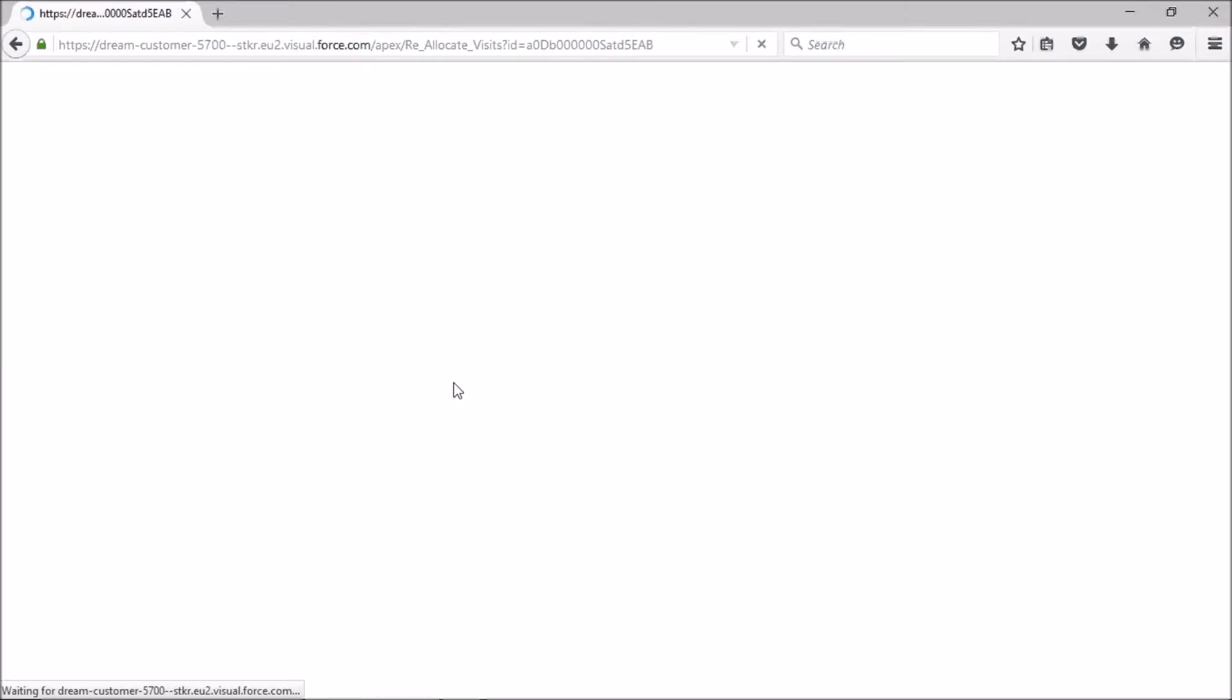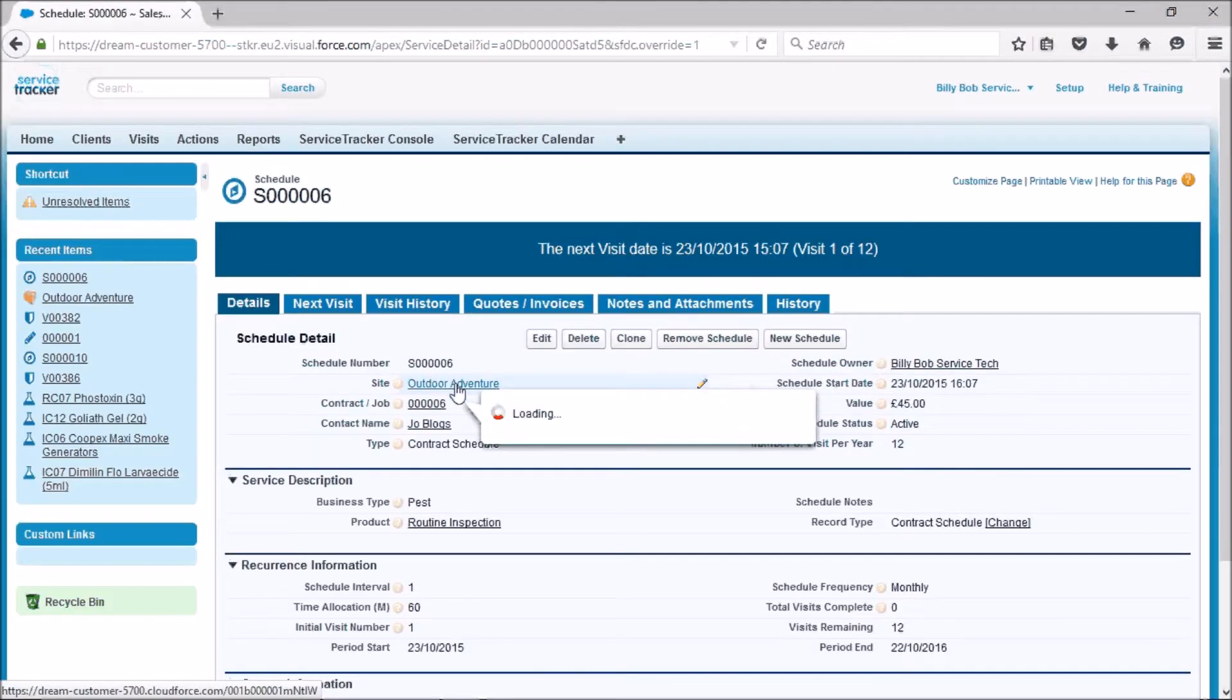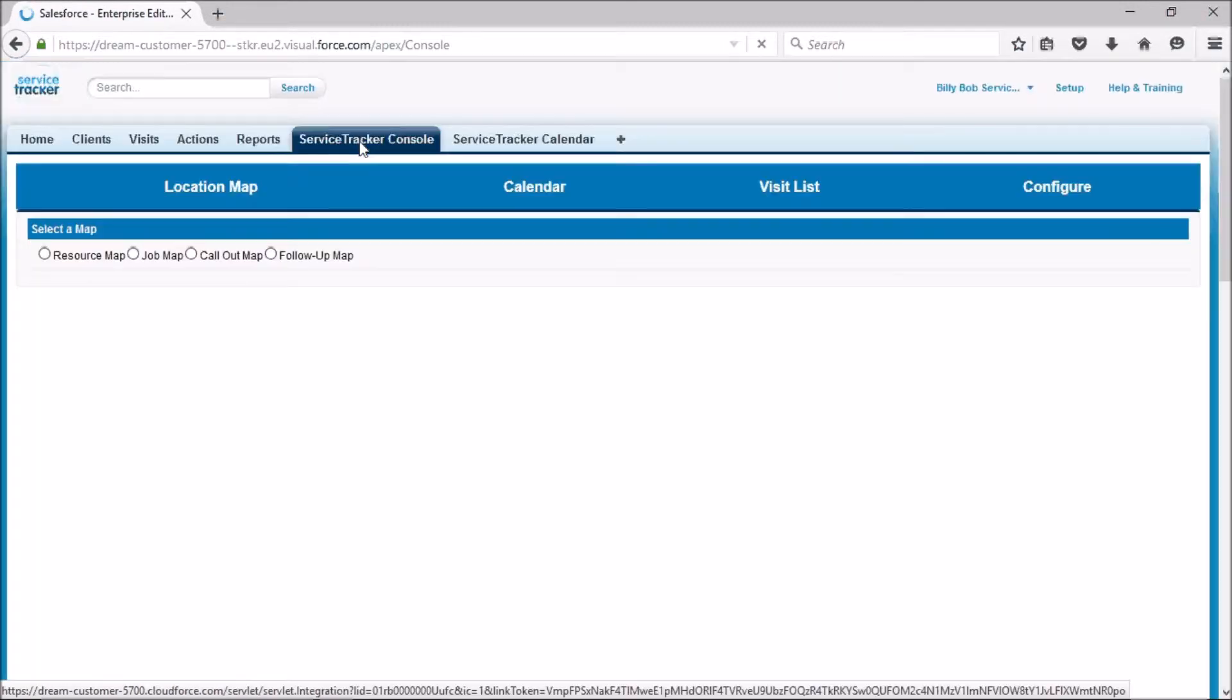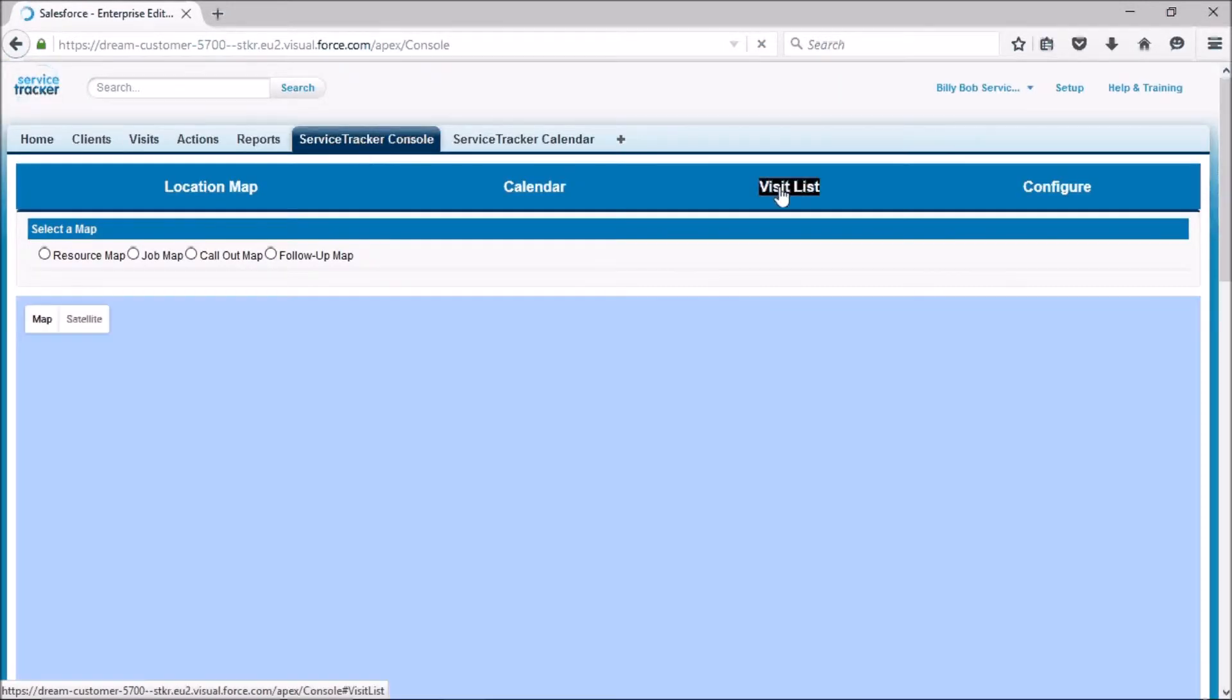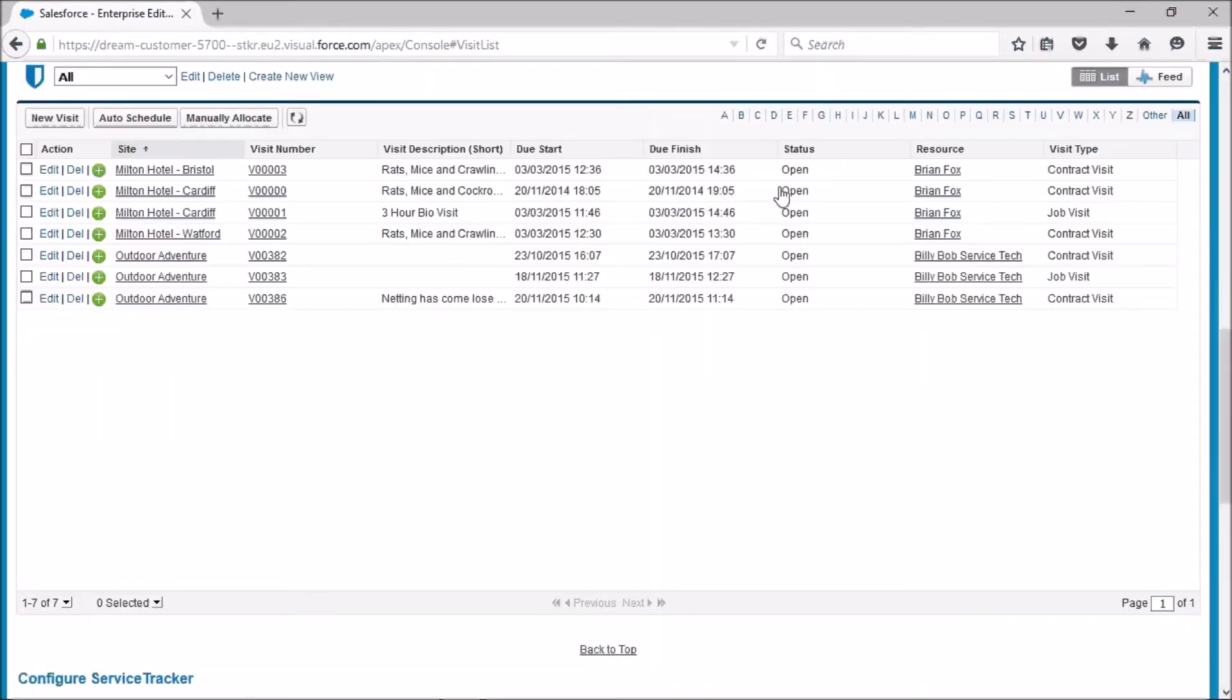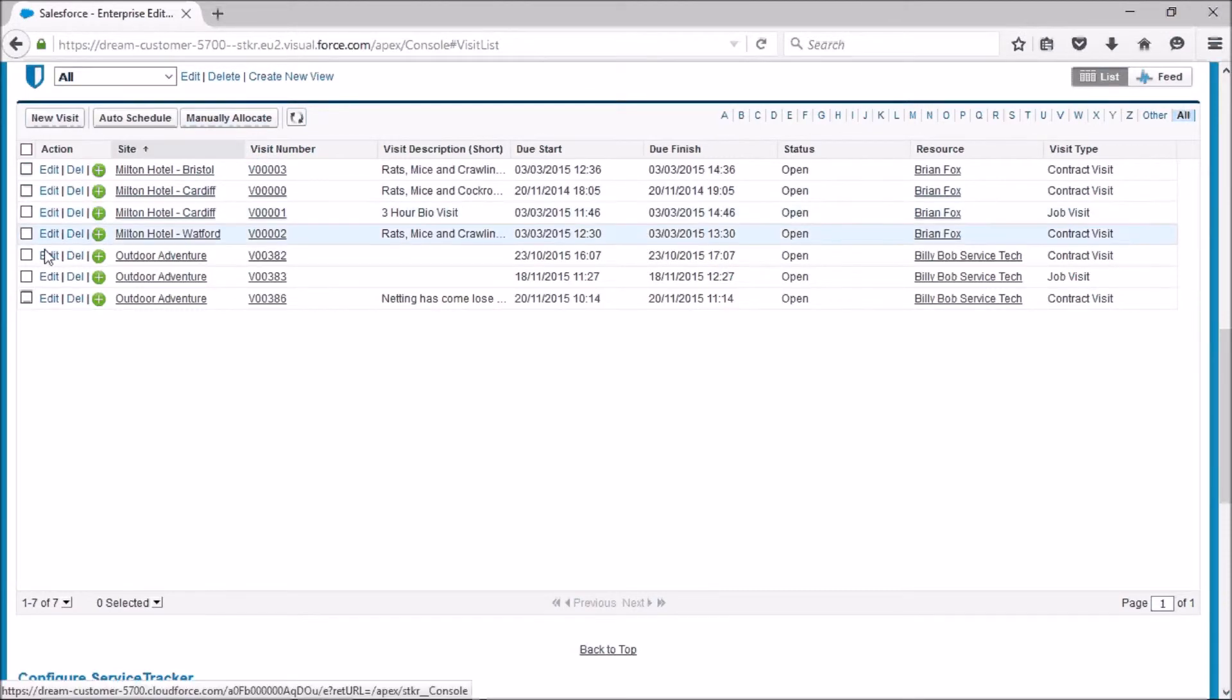The alternate way is to click on the service tracker console and the visit list, and then you have manually allocate. You can then go and change them. What you can do is simply select a couple of them and go manually allocate.